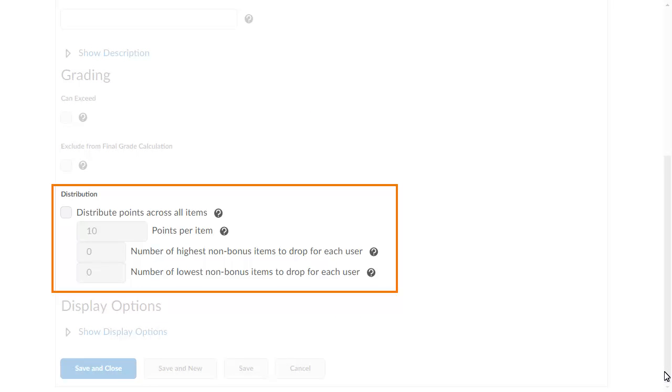If you are using a points grading system, click Distribute Points Across All Items. You can then set the points per item and decide if you would like to drop the highest or lowest non-bonus grade items for each user.